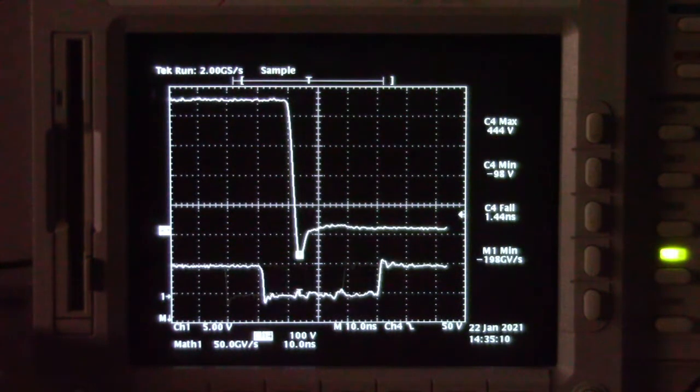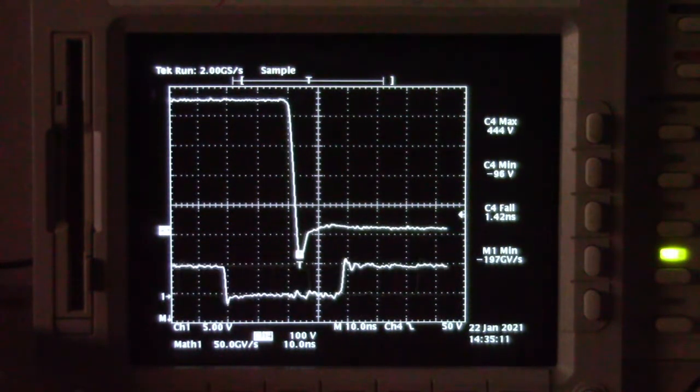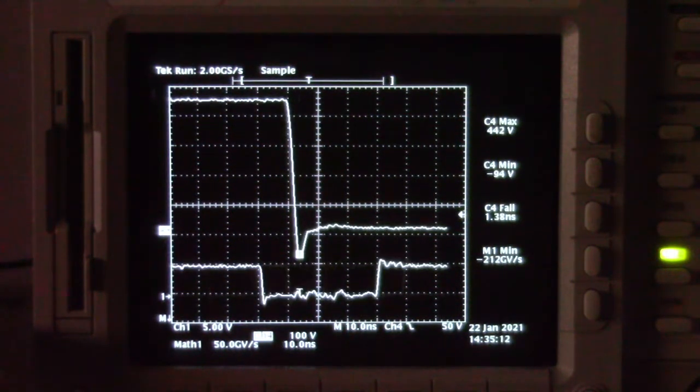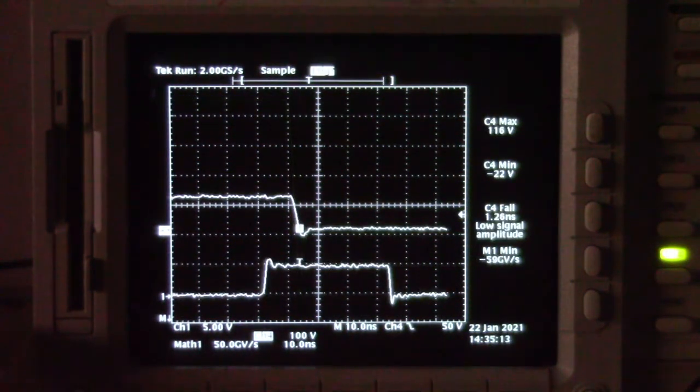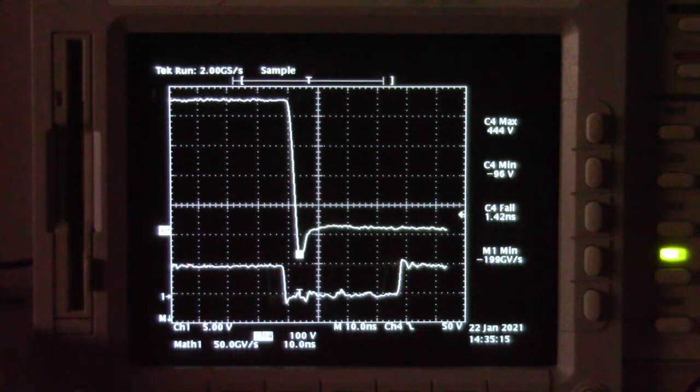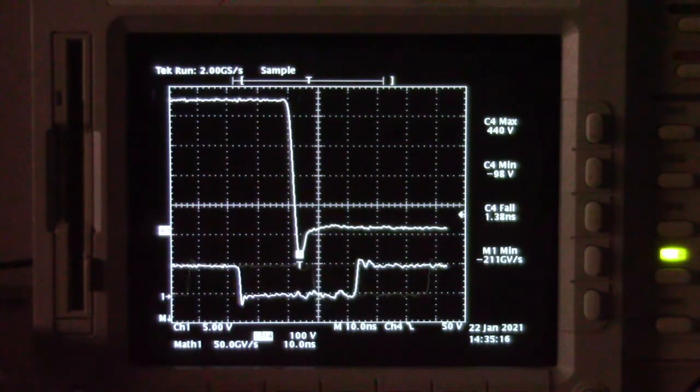The test is repeated for negative transients. Again, the output remains stable at 200 kilovolts per microsecond.